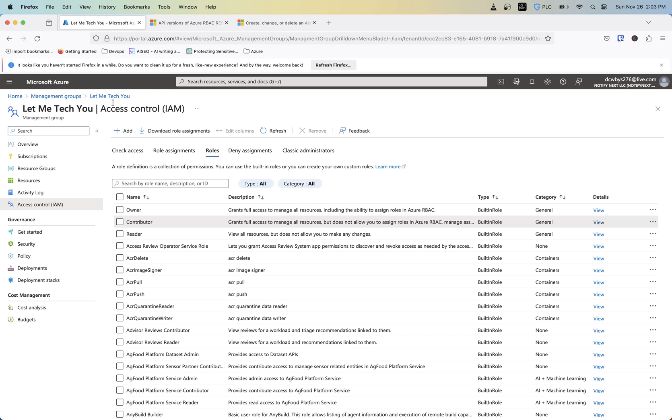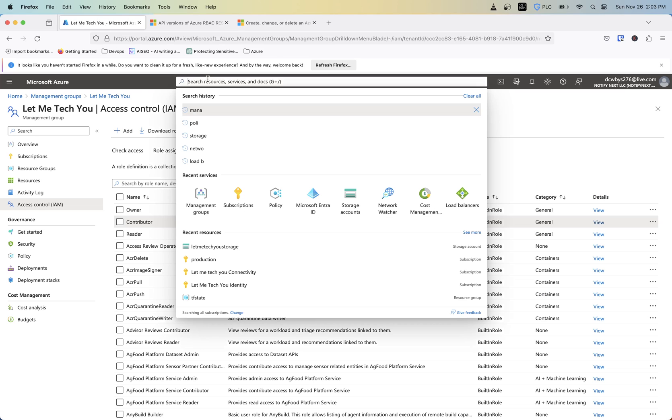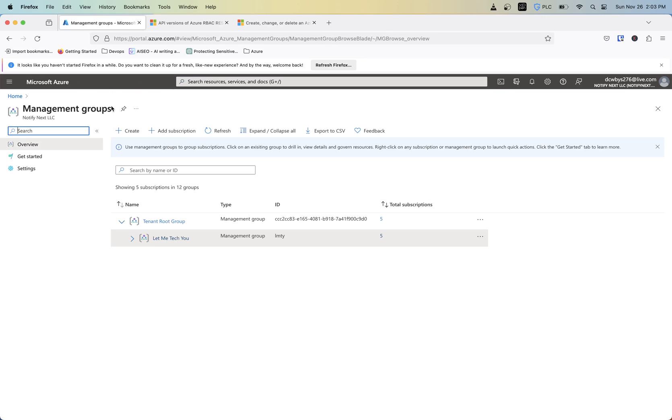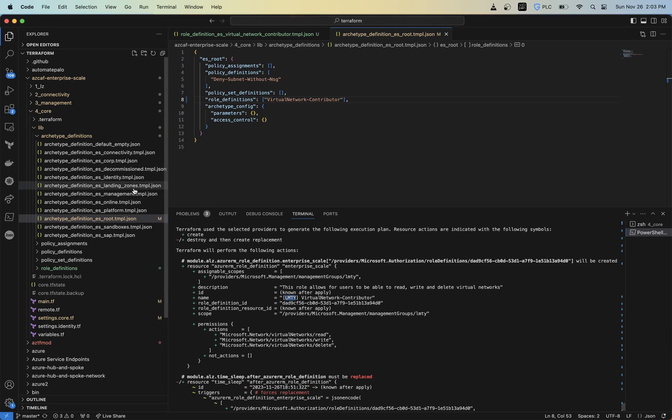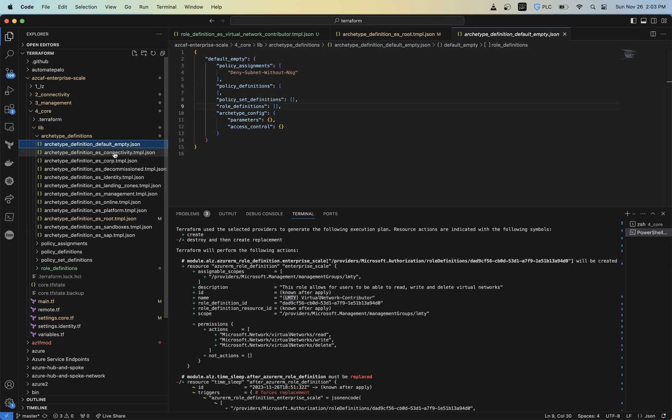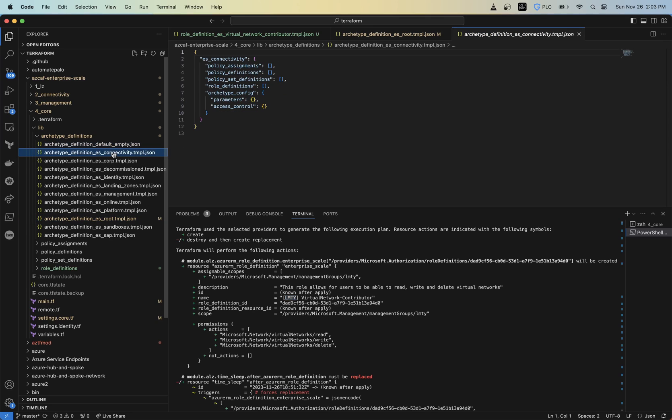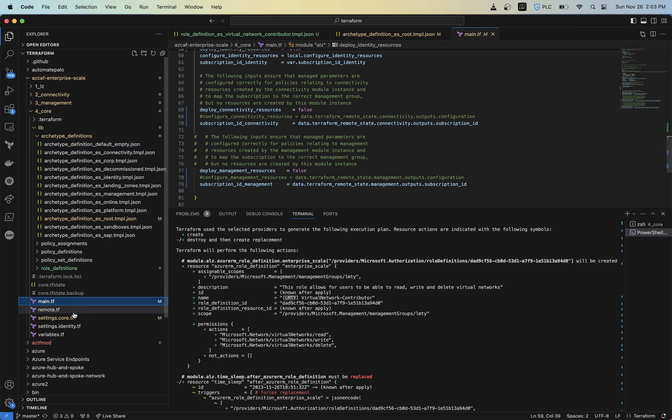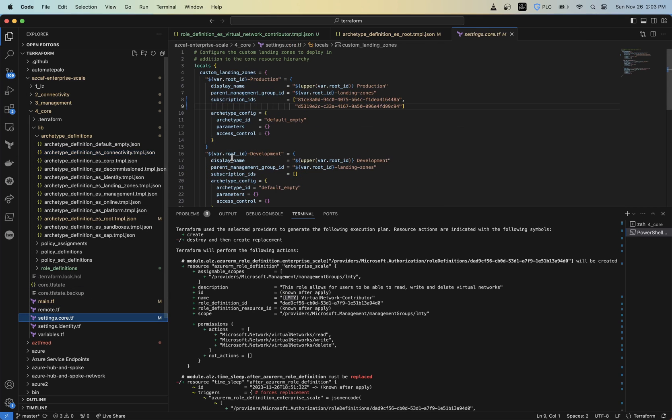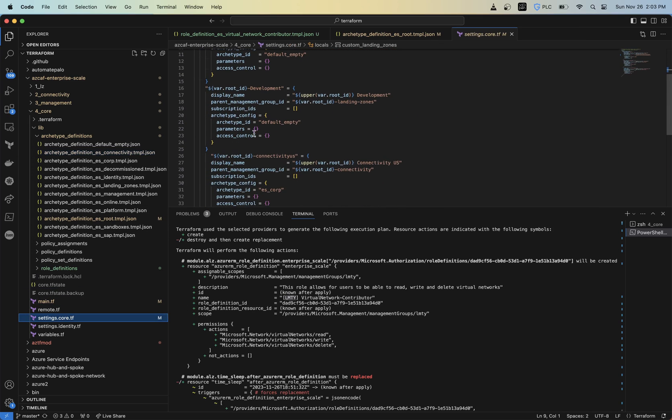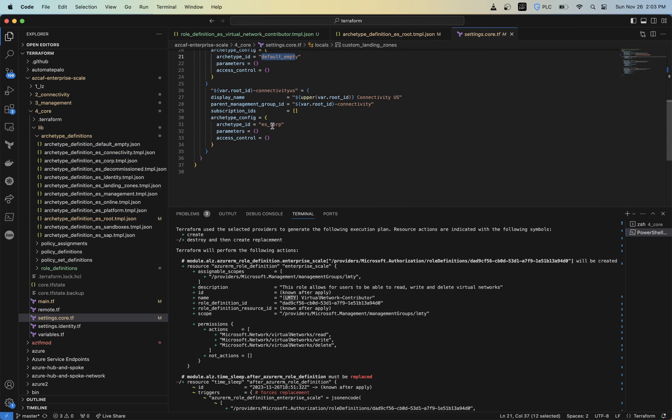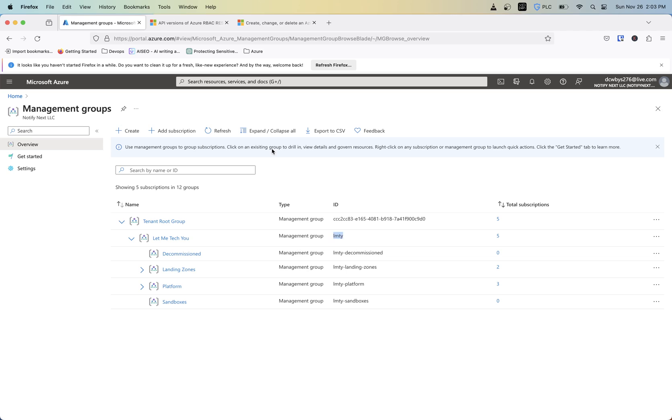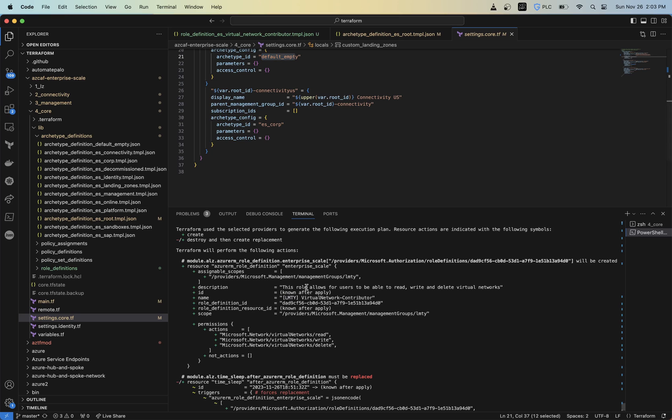And then the scope is at this management group level, which if we go back into our management groups, that's this level here. So we could have assigned this down at a different level, depending on what archetype ID we use here, whether it's default empty, connectivity, and then also that's going to depend on what you actually append to your archetype ID at those levels. So let's go ahead and apply that, and auto-approve.